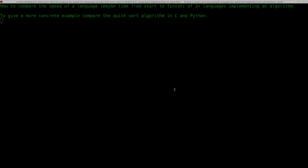A viewer by the name of Connor Dunn asked this question: he wants to know how to compare the speed of any language — maybe time from start to finish — of two or more languages implementing an algorithm. To give a more concrete example, compare the quicksort algorithm in C and in Python. We'll probably get to quicksort in a future tutorial, but I just want to quickly show you how to compare the speed — basically time how quick a program takes to run.